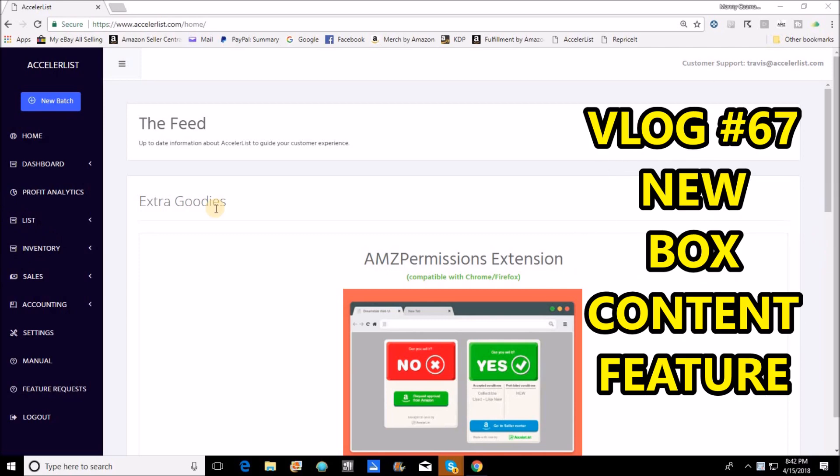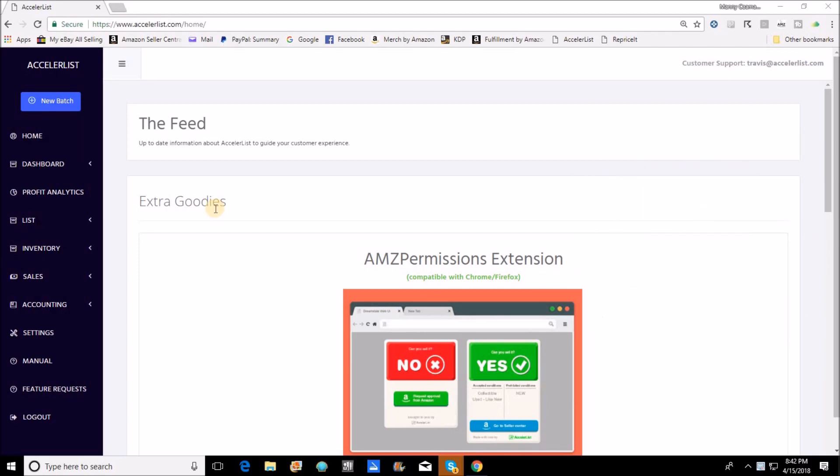Hey everybody, it's Manny and I'm back with another video. I wanted to make a very quick video so that I could show everyone the newest addition to my listing workflow with AccelerList.